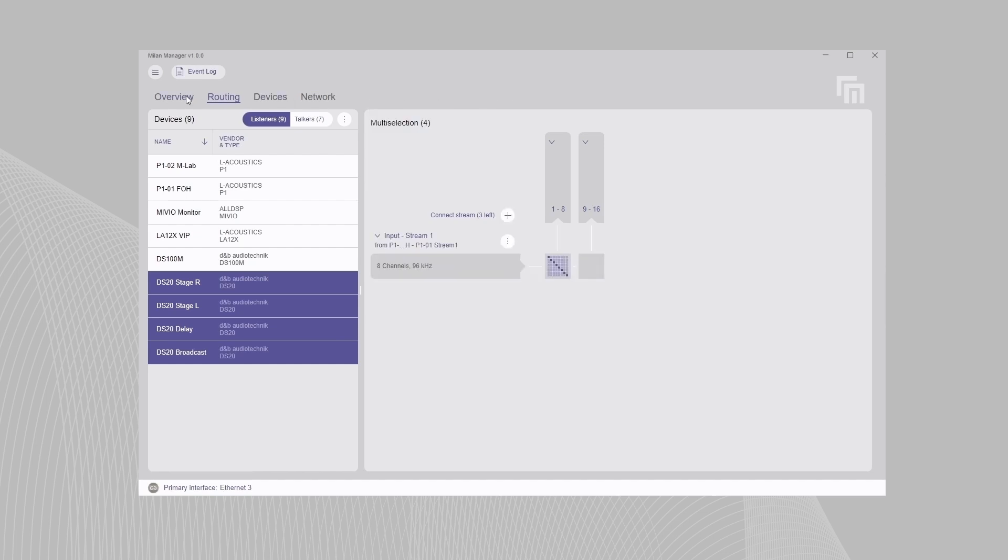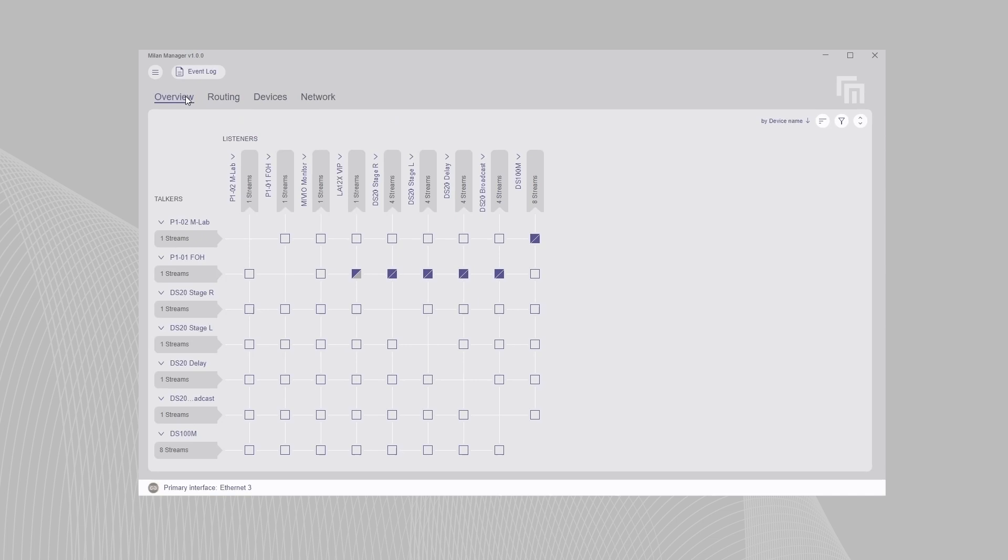the overview tab shows the real-time status of all your devices and their connections, including active streams and primary and secondary networks.